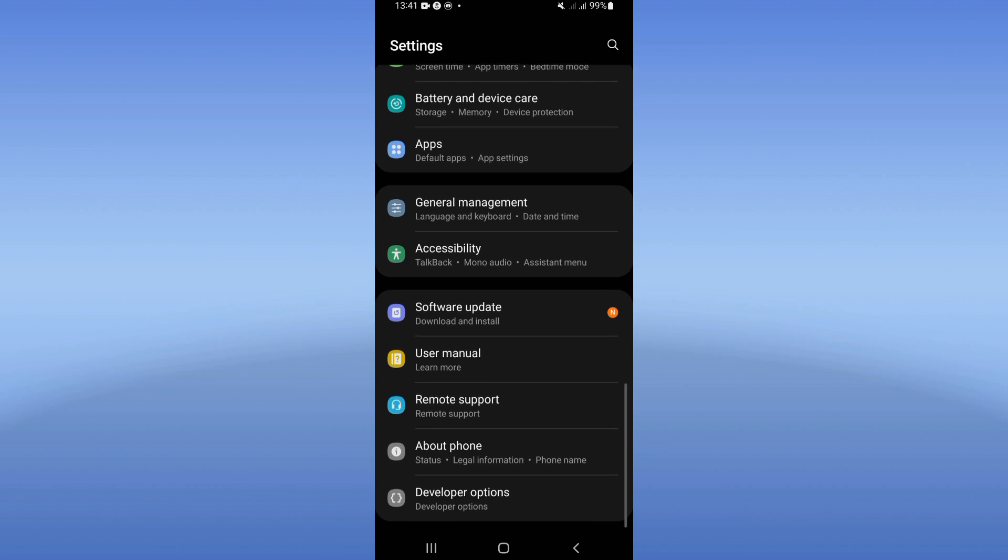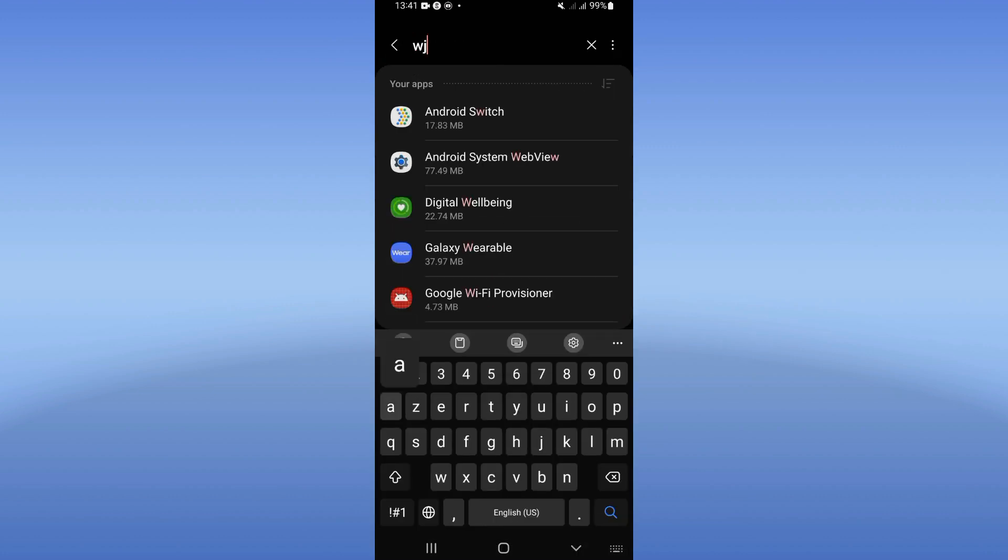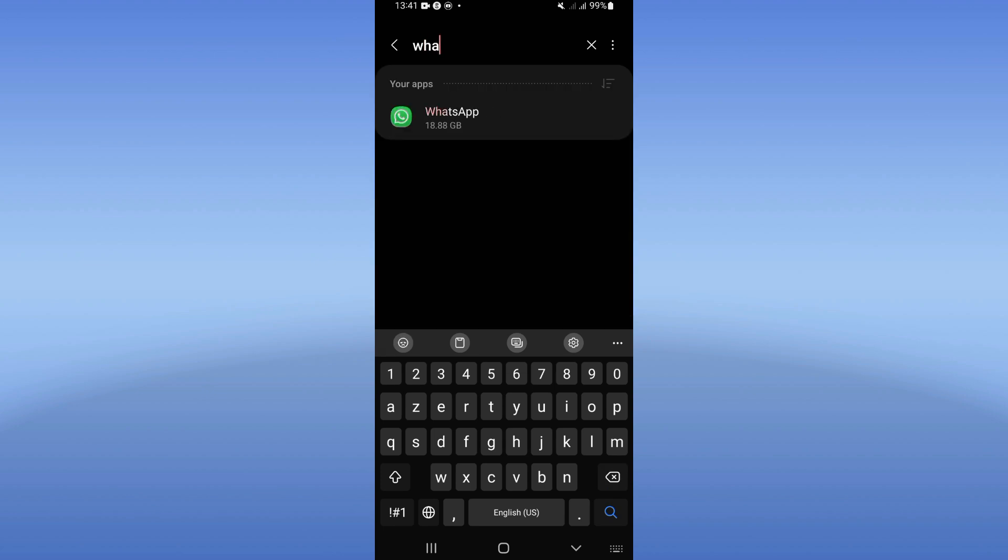Now click the apps option and search for WhatsApp and click on it when you see it.